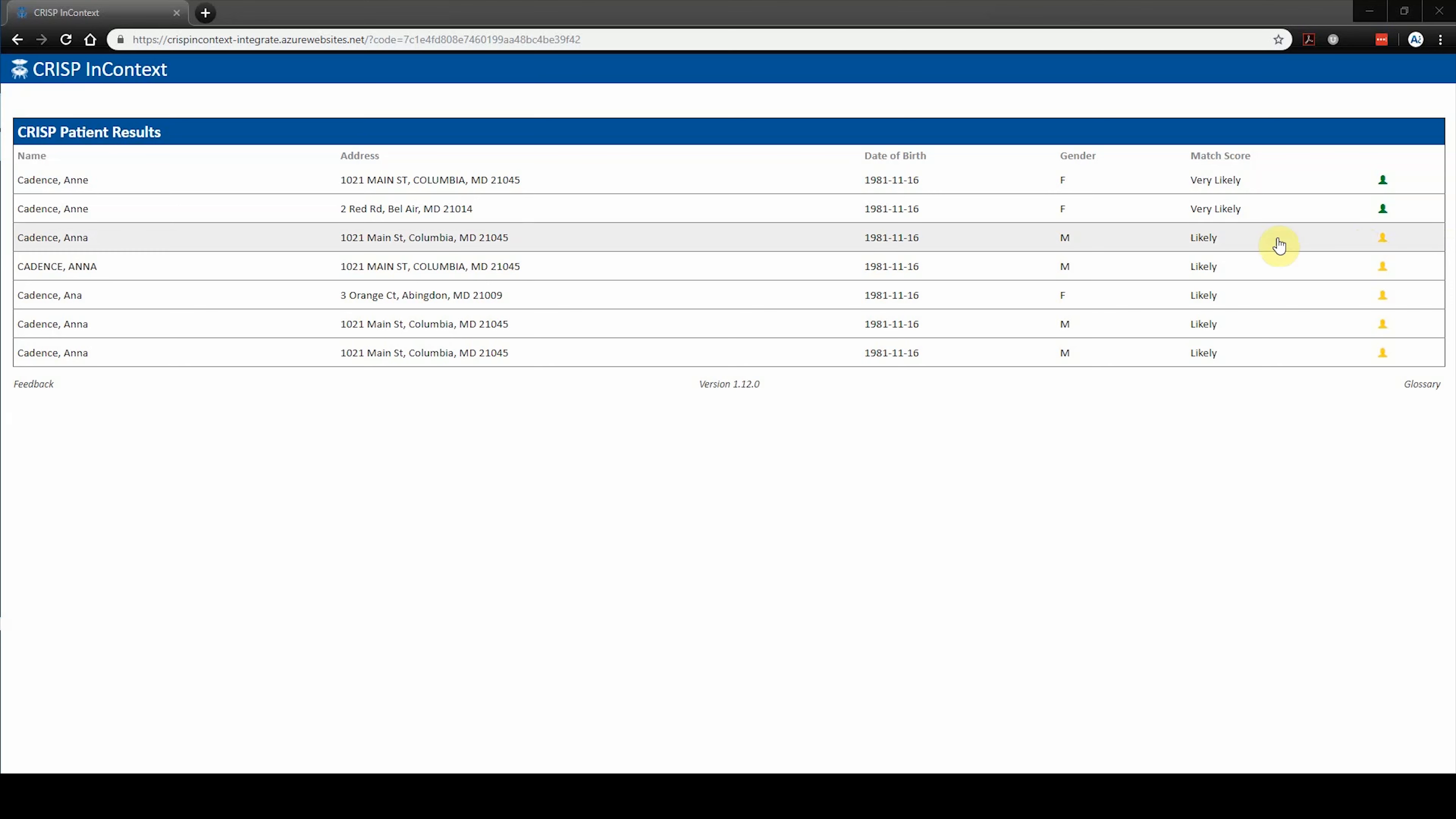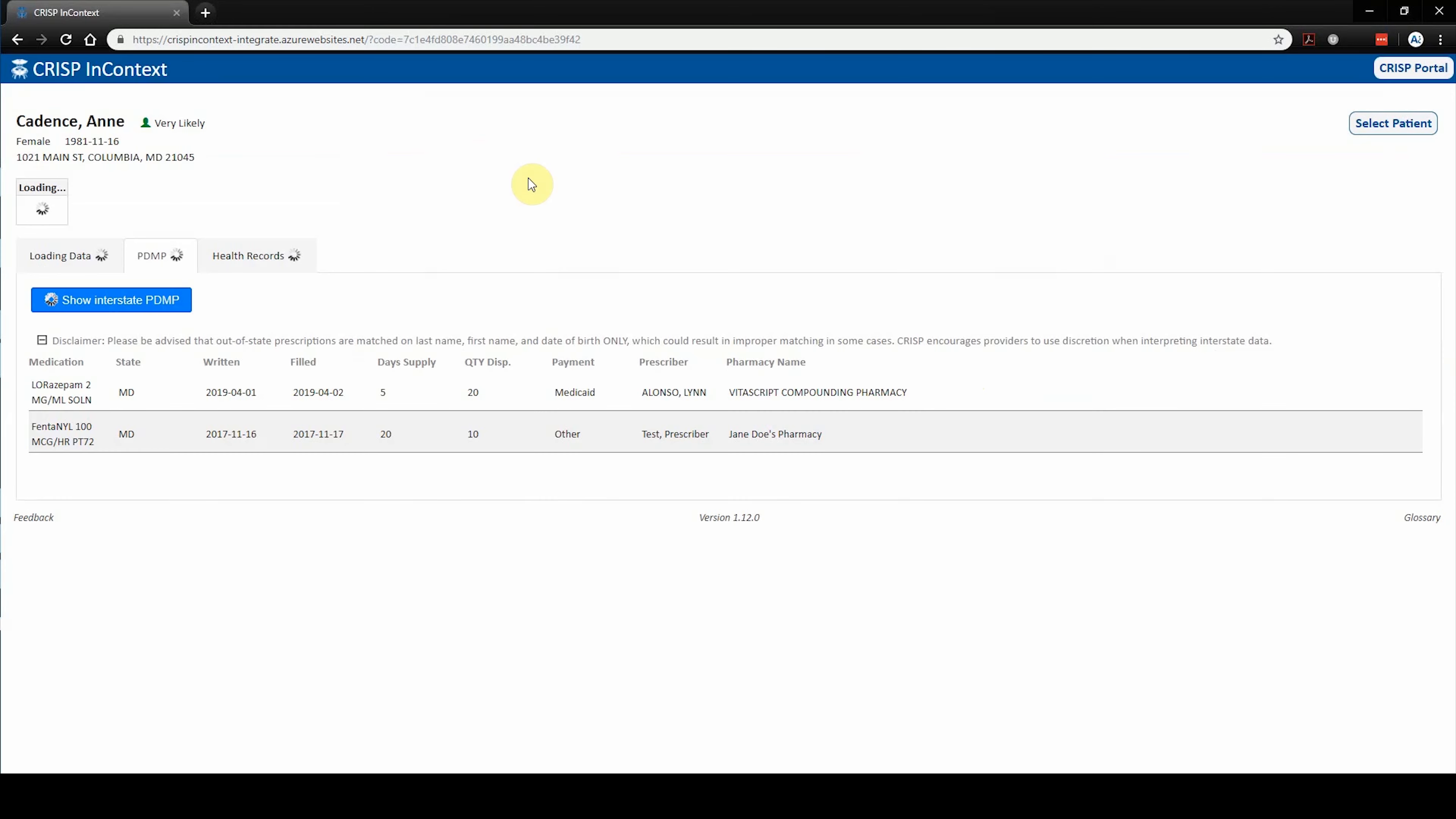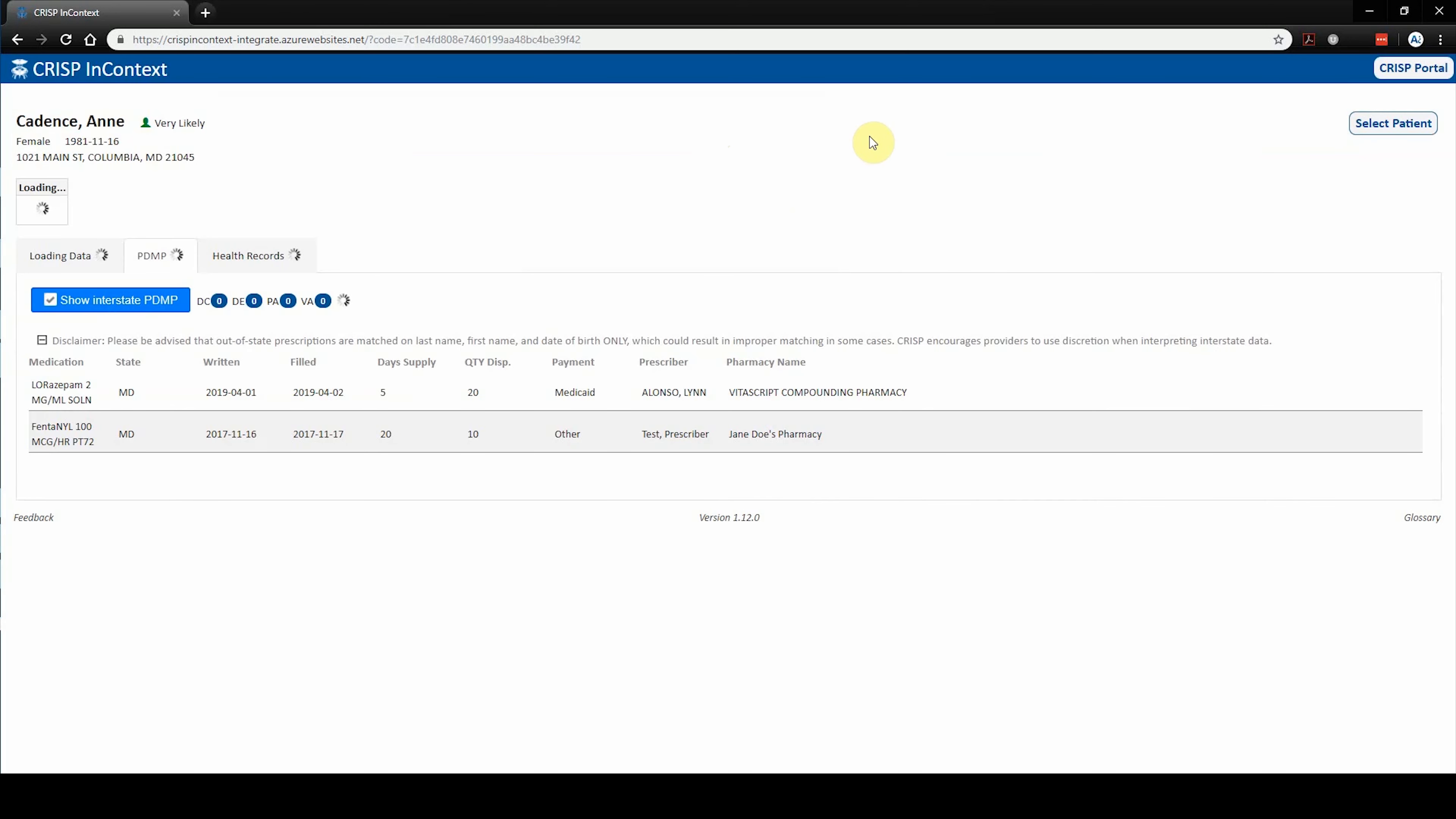Once within your patient's chart and viewing the embedded app, you may be prompted to select a patient through our near match functionality. Near match displays close matches to patients in the CRISP database. Simply select the patient record you would like to view and that patient's data will automatically populate within the app. If you would like to select a different patient, click the select patient button. Please note, if there is only one patient record within the CRISP database, the near match functionality will not display.